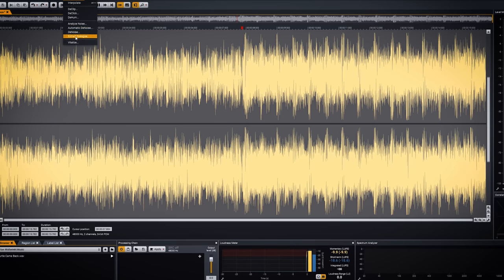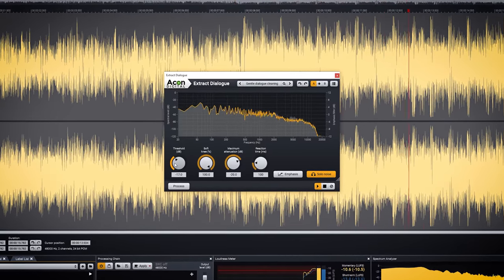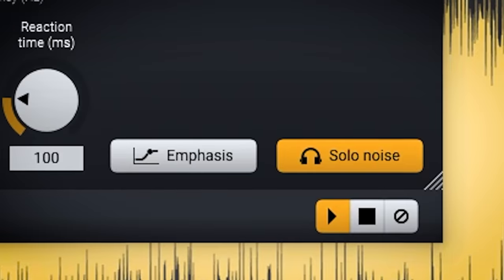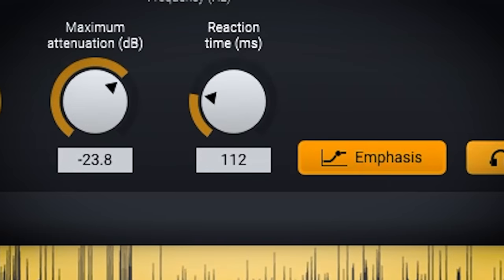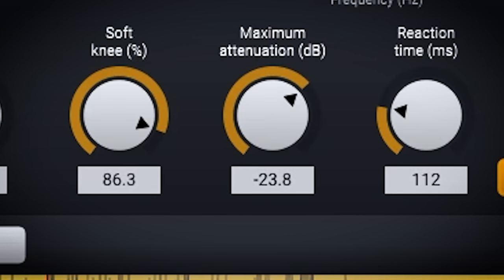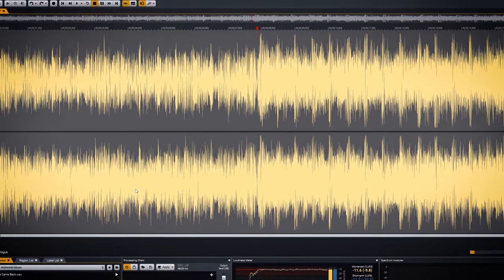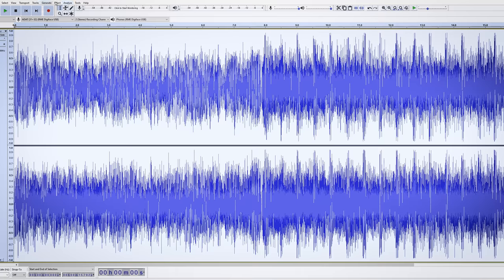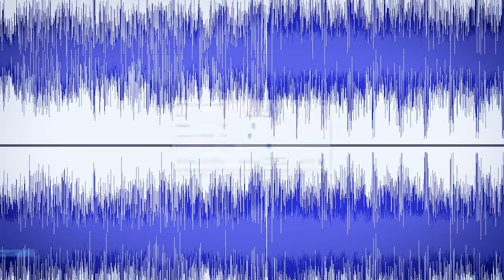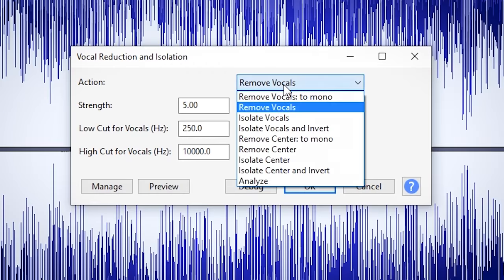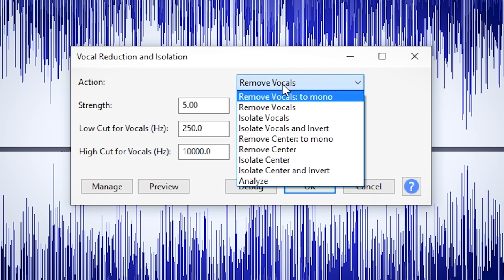The second one is the extract dialogue function. That one is meant for extracting the vocal, but if you use the solo noise function you can monitor the music without vocal and fine tune with settings like threshold, reaction time, the knee and maximum attenuation. You can bounce the track with the noise in solo and with that remove the vocal. Audacity is the well-known freeware digital audio workstation and comes with the function called vocal reduction and isolation. This provides a few algorithms to try out what works best with the audio you want the vocal removed from.